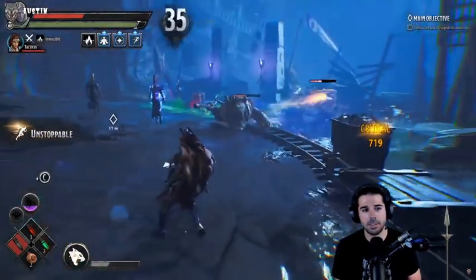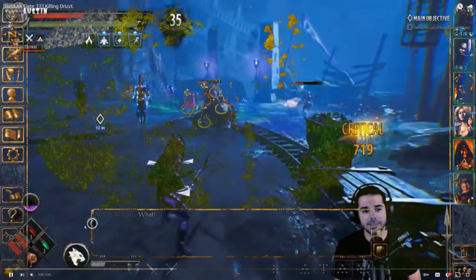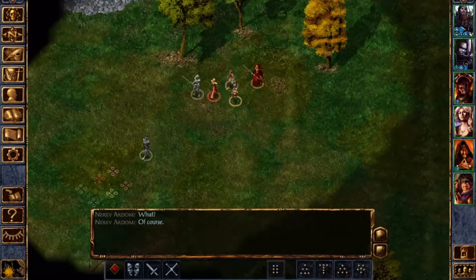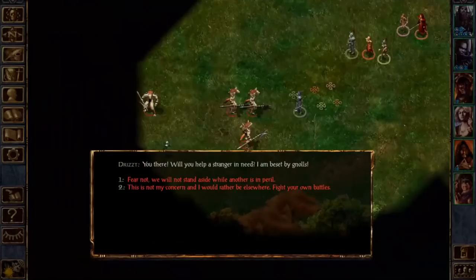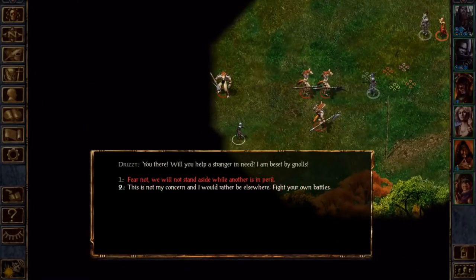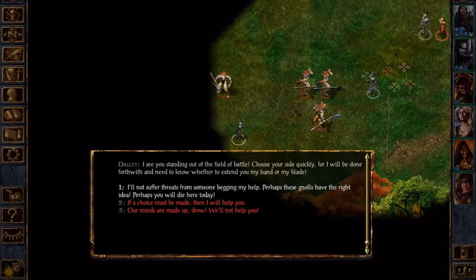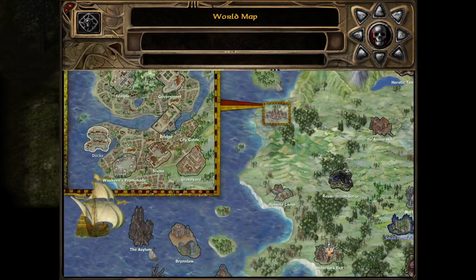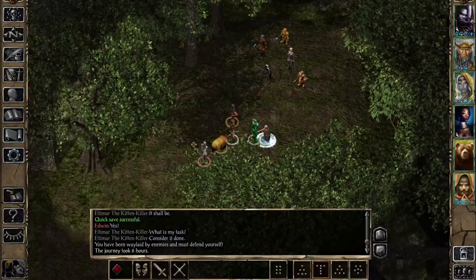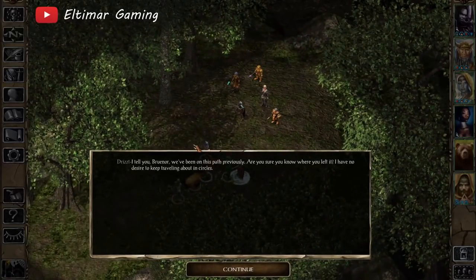Back to Baldur's Gate 1 and 2 — in Baldur's Gate 1, Drizzt can be found fighting off gnolls at Fisherman's Lake, which is northwest of a town called Nashkel. You can help him fight off the gnolls and then wish him a pleasant journey, or if you're feeling tough, you can try to kill him and take his gear. In Baldur's Gate 2, Drizzt can be found in some woods on your way back to the city of Athkatla, which is a coastal city south of Baldur's Gate.